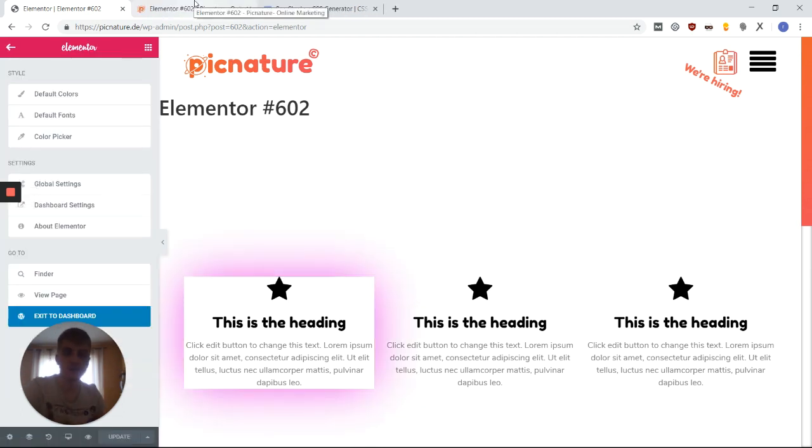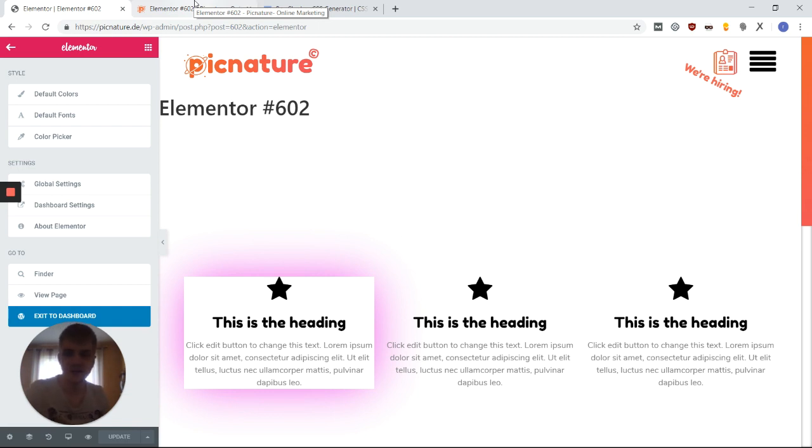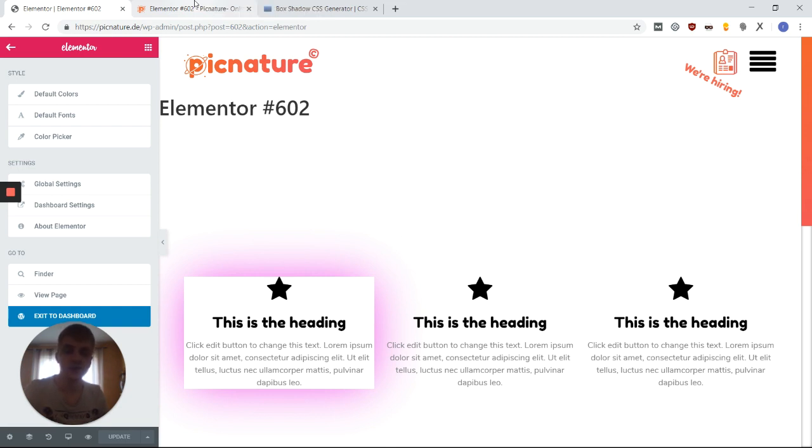So yeah, this is how I would do box shadows. Instead of using Elementor, I would set a class and just put the class in everywhere, because that saves you some time and makes it easier for you to reuse the same box shadow everywhere on your page.